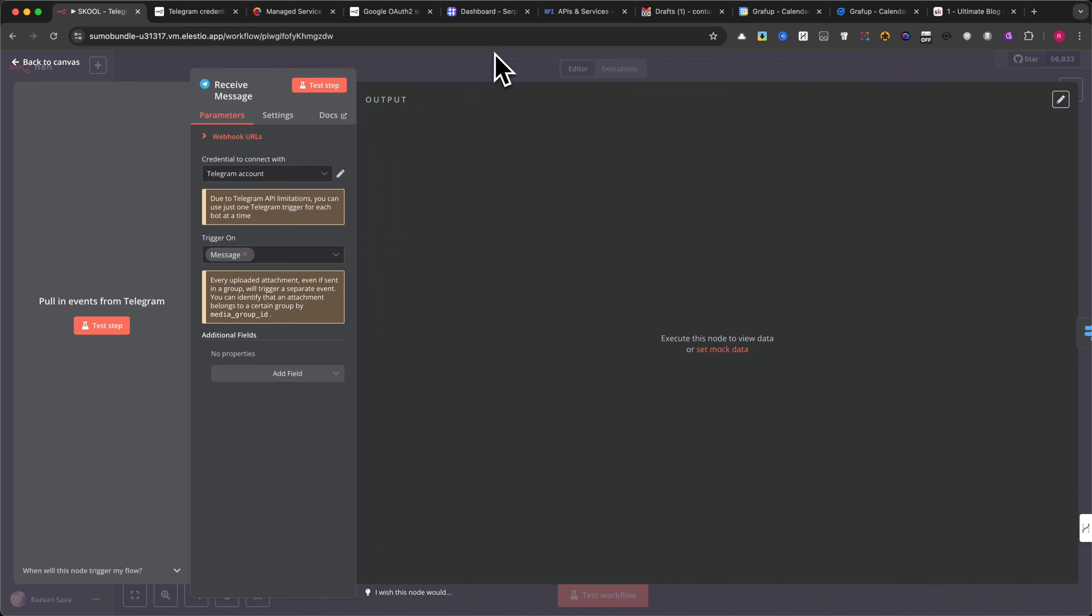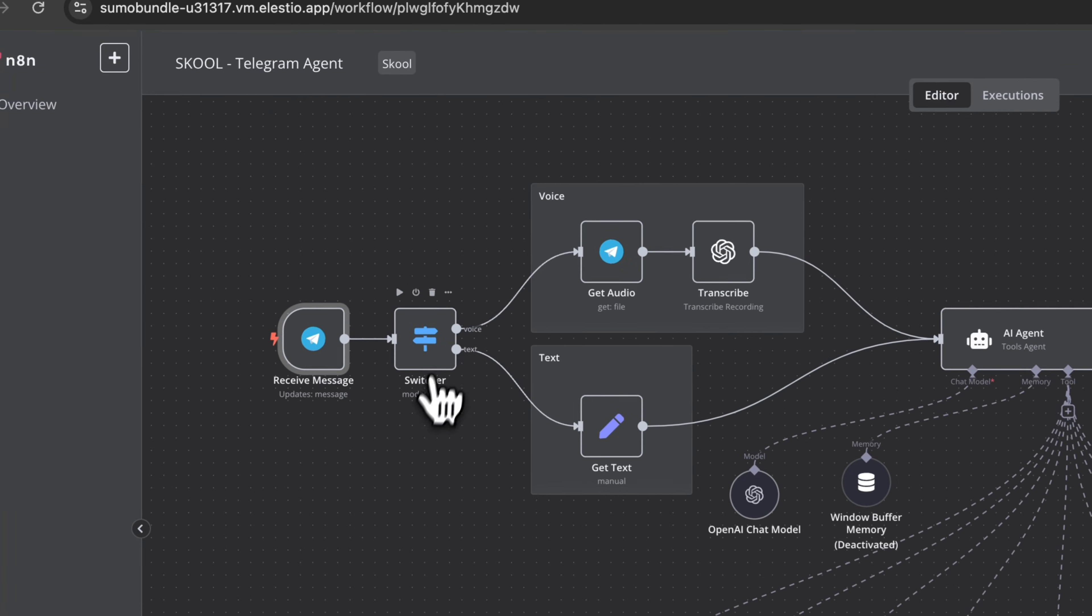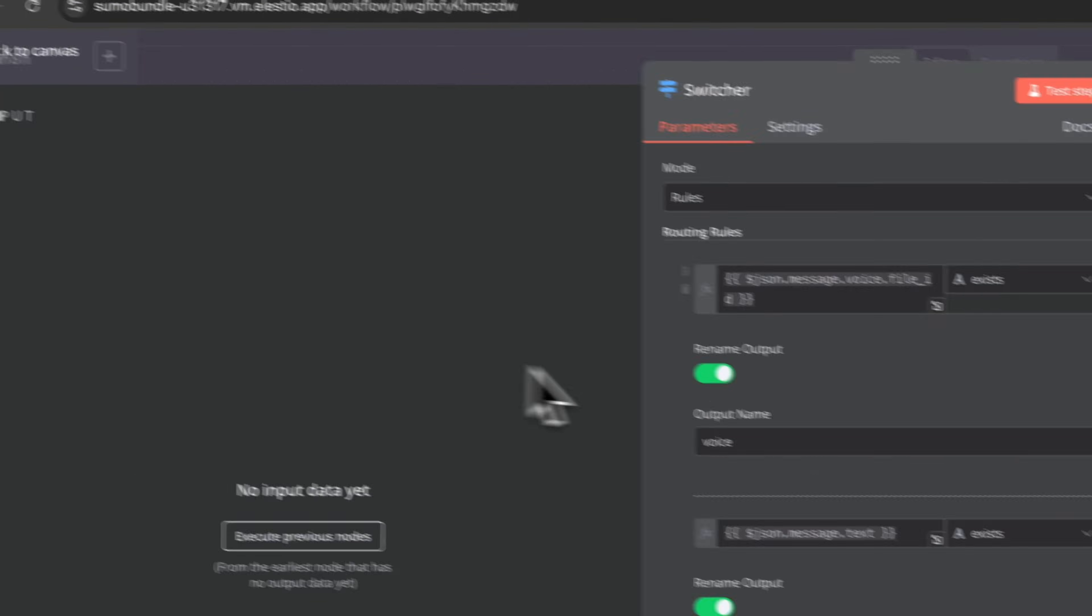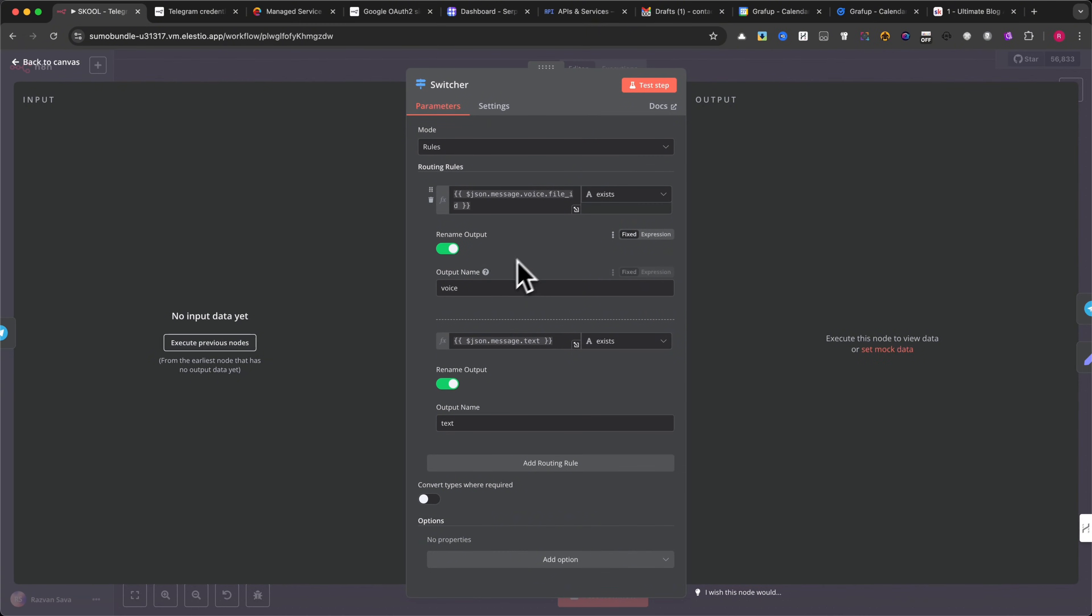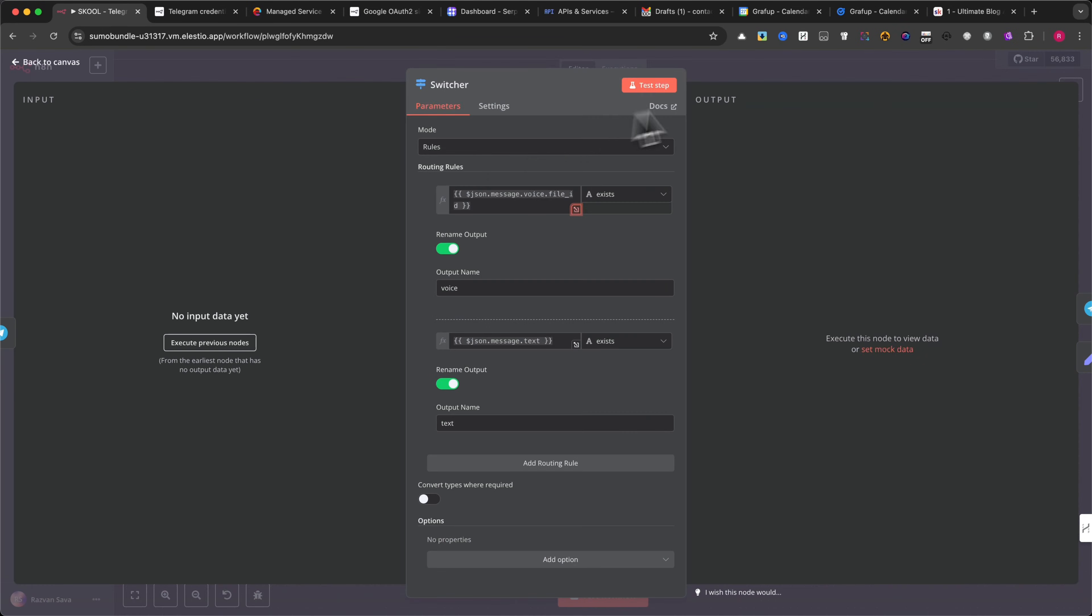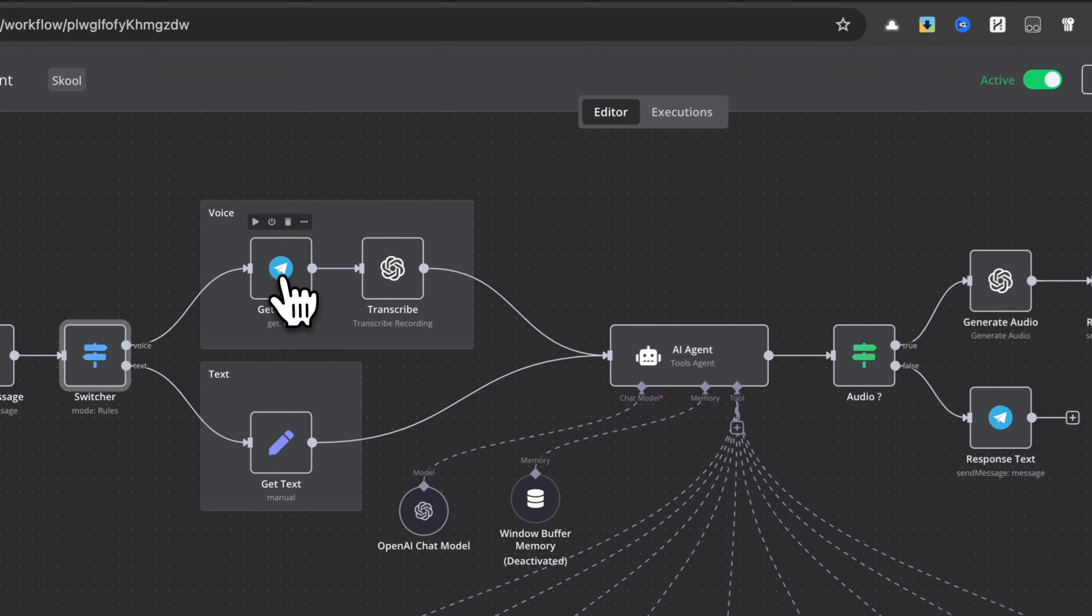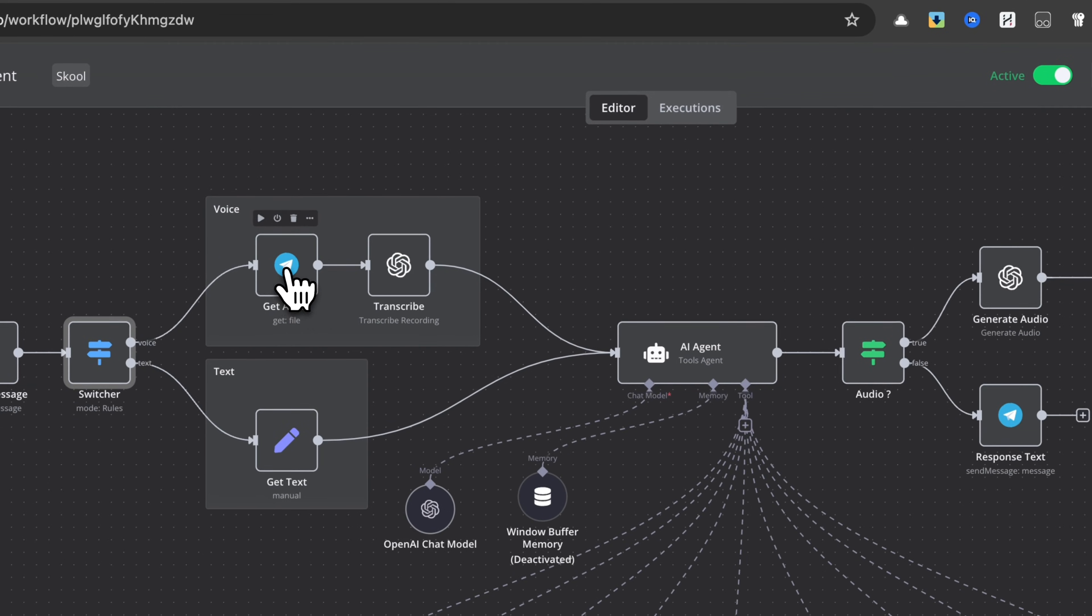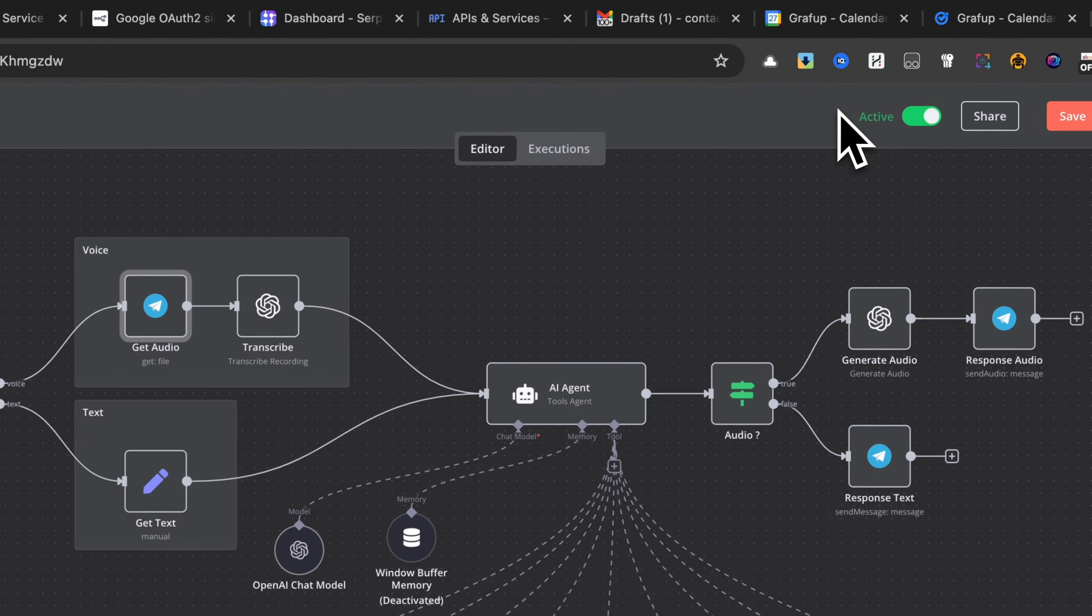After receiving a message, the switcher module determines whether it's a voice message or text message. If the message is a voice recording, it is sent to OpenAI's whisper model for transcription. If the message is text, it goes directly into processing.